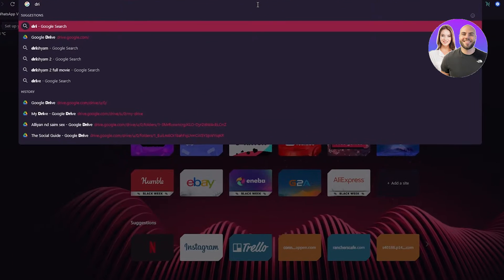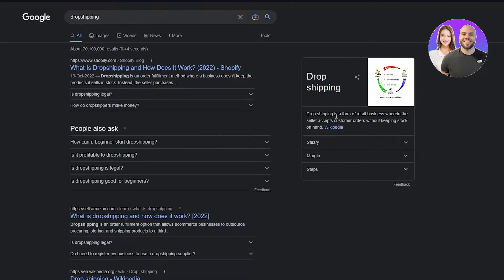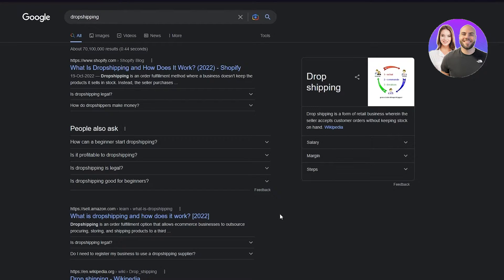Before getting into all that, we need to discuss what dropshipping really is. Dropshipping is a form of retail business wherein the seller accepts customer orders without keeping stock on hand. Basically, let's say I am the seller — I have an order in some type of warehouse, and I'm going to dropship that item. You buy it from me and I dropship it through any retailer that costs me the least, shipping it to you as quickly as possible. That is how dropshipping works.